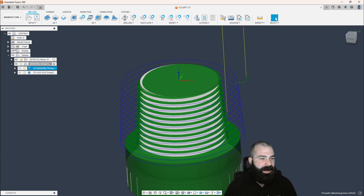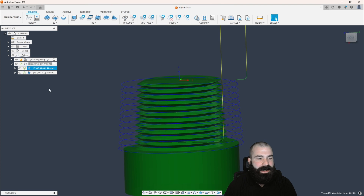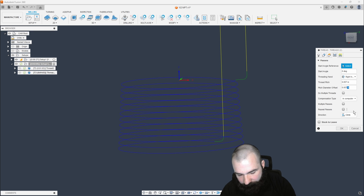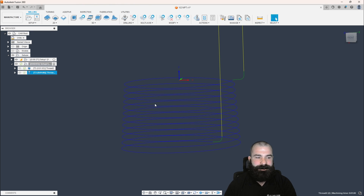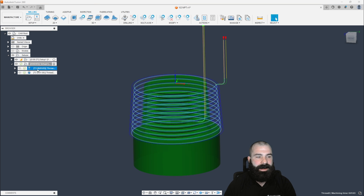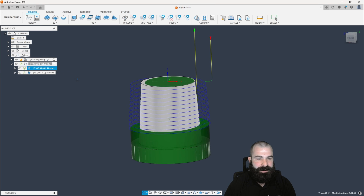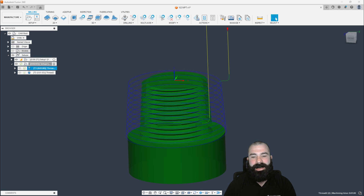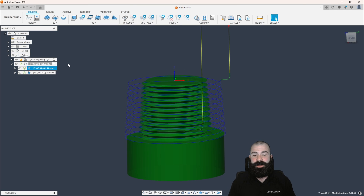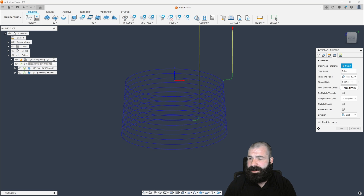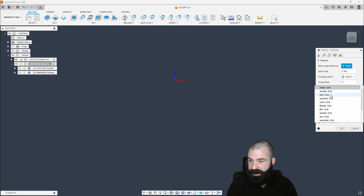If I turn my model off, you'll see the threading profile. Now if I duplicate this operation and do one with the offset times two, we can see what's going on based on our diameter of cutting. Dragging the doubled-offset one to the top, you'll notice it's dramatically deeper into our part. I've seen this before — that diameter offset needs to be adjusted according to your parts and profiles. In the passes tab, my thread pitch should be one divided by 14, and the pitch diameter offset is based on depth of thread times two.